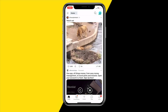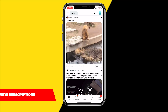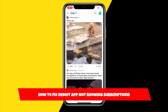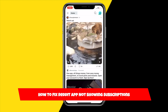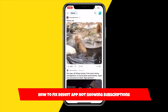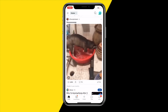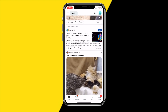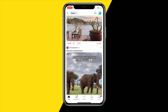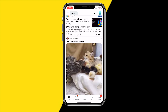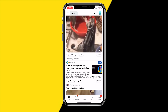Hello everyone, welcome to this video. In this video I'm going to show you how you can fix the Reddit app not showing subscriptions. So if the Reddit app is basically not showing the subreddits you are subscribed to on your home page, then this is basically why this is happening and how you can potentially fix this.